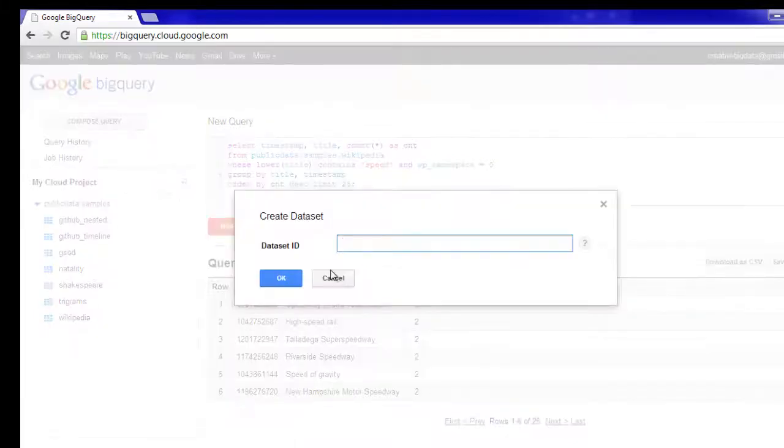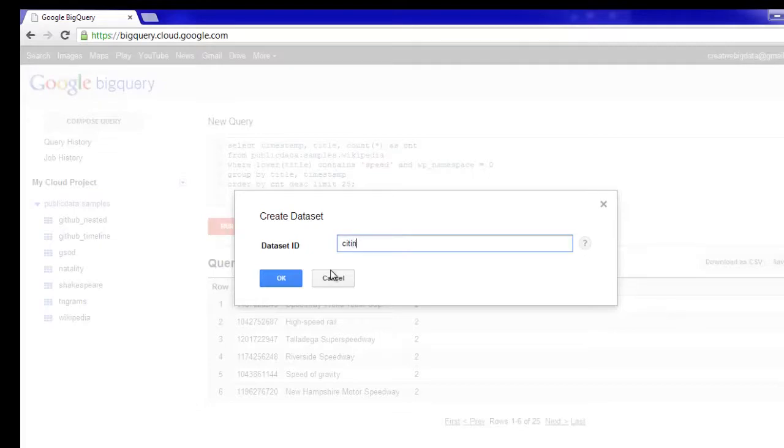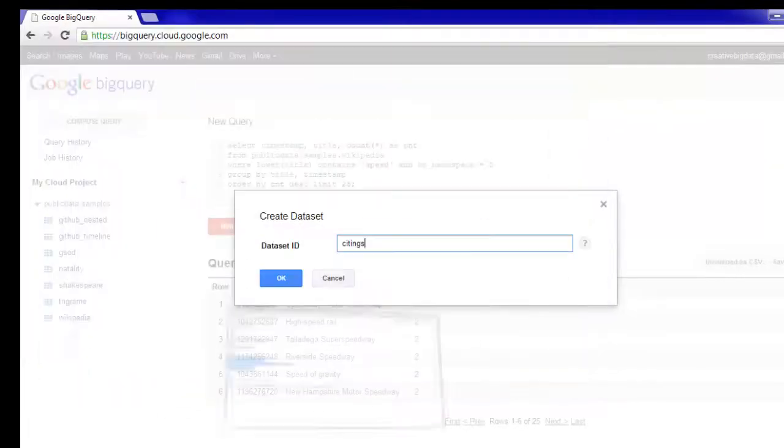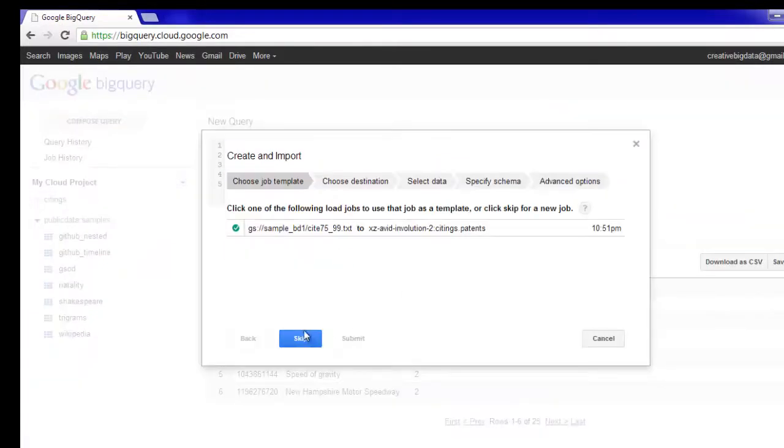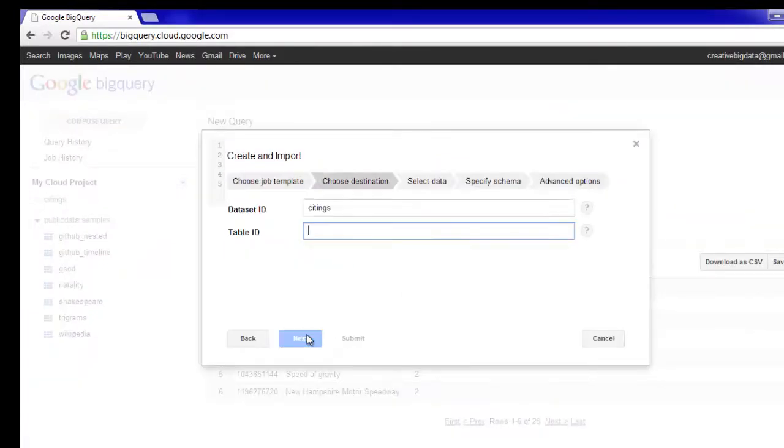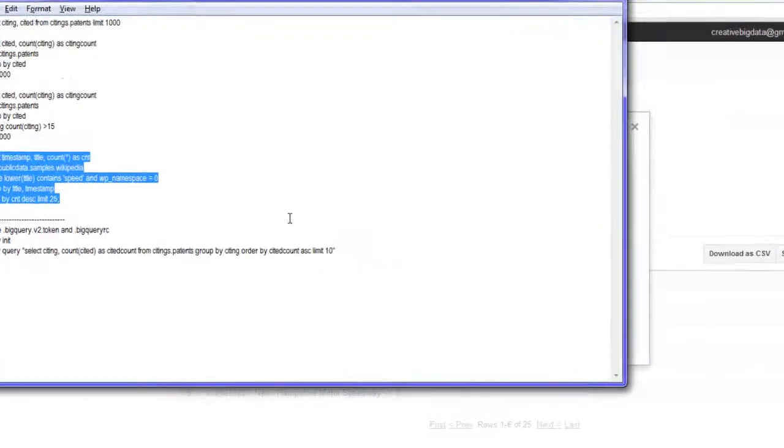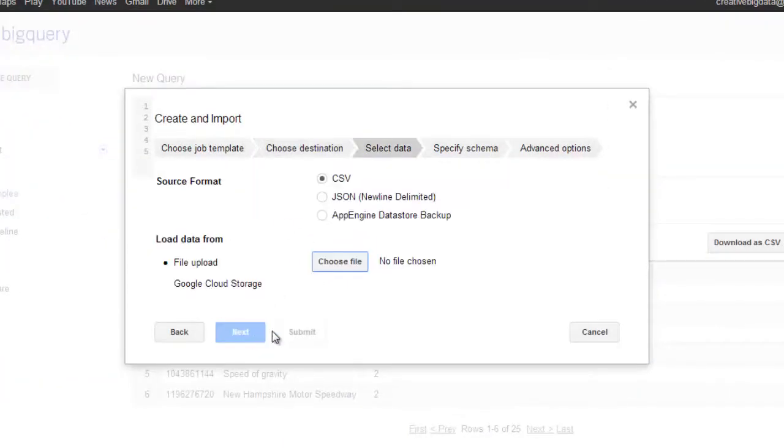But we can go ahead and upload our own database, or use our own CSV that we just downloaded. Let me go ahead and create a new data set. I'm going to call this data set as sightings. Let's see a couple of queries. And I'm going to create a table over here. I'm going to call this as patents.